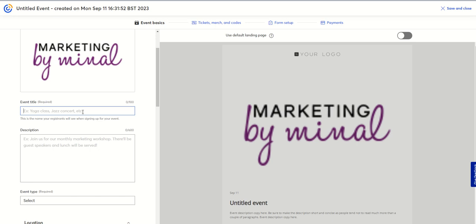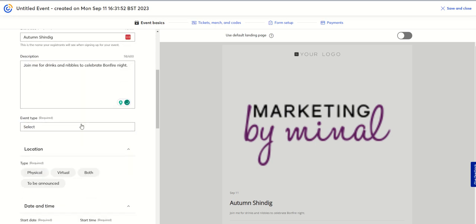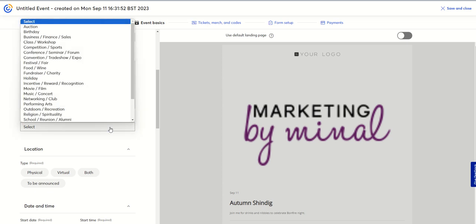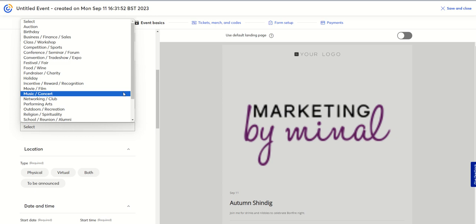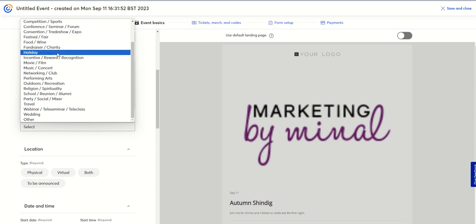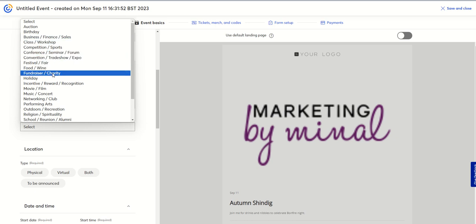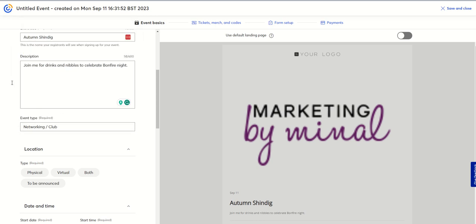Then your event title — so it could be, let's say, Autumn Shindig — and I'm going to invite my list to it. Join me for drinks and nibbles and to celebrate a fine night. Your event description can be a little bit more detailed than that as you've got 600 characters. You can also pick the type of event: maybe it's for charity, a fundraiser, or a business event. There are a lot of different types. I'm going to put networking club.